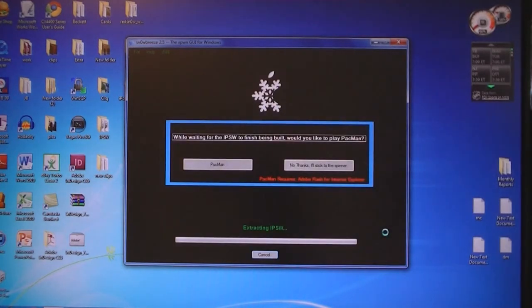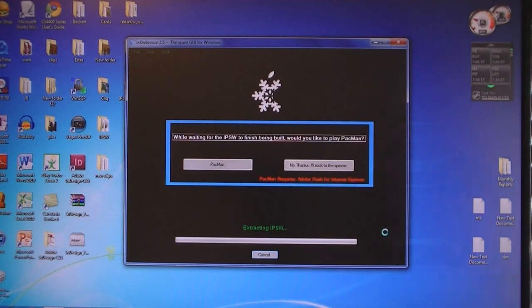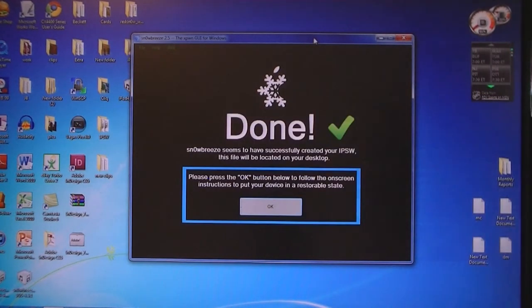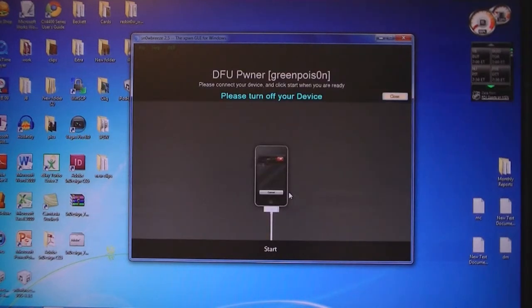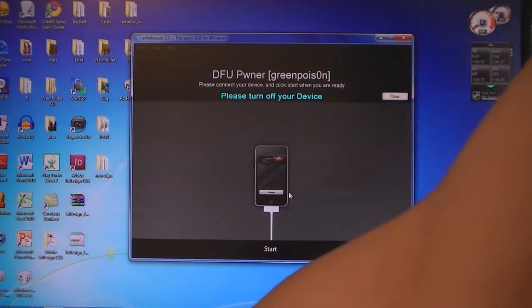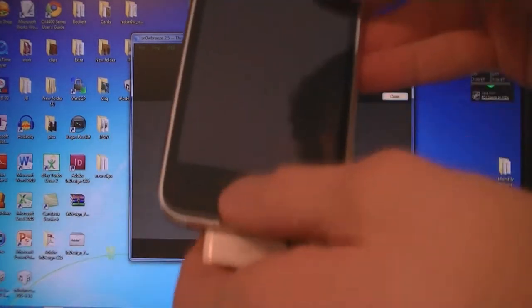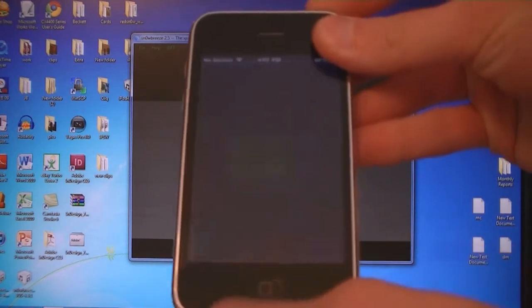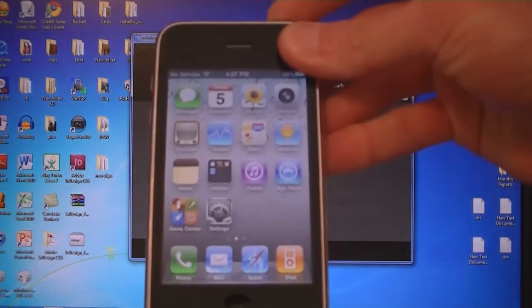Now it's going to build the firmware file and this will take about three to five minutes. Once it's done creating the IPSW, click OK. Then connect your iPhone to the computer and turn it off.